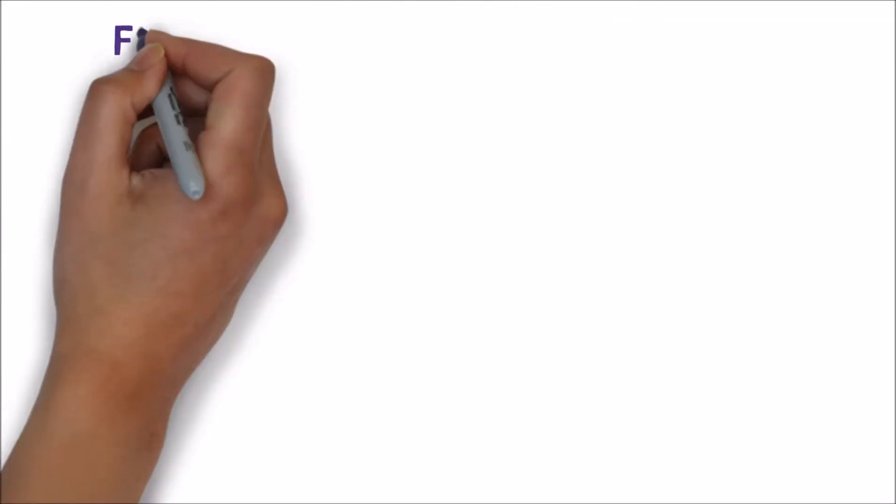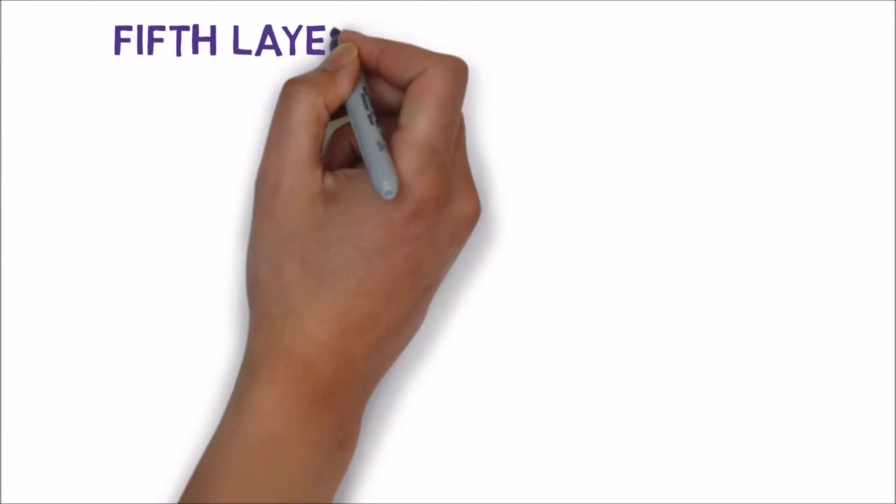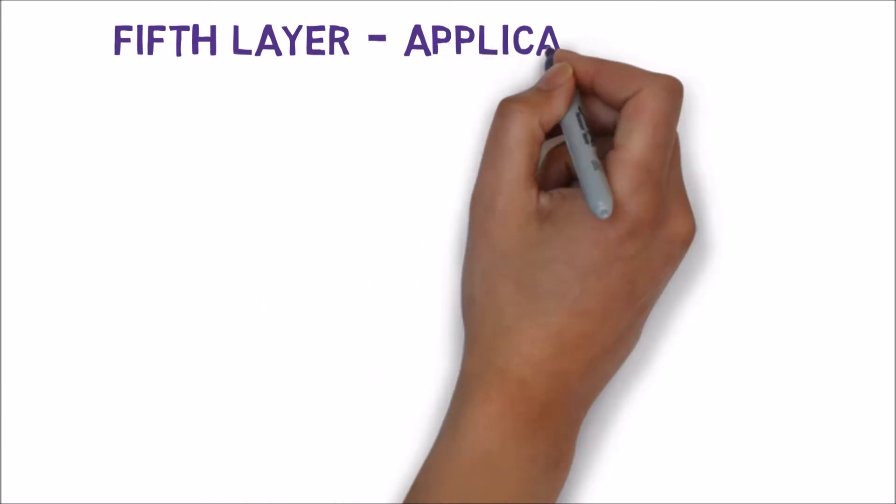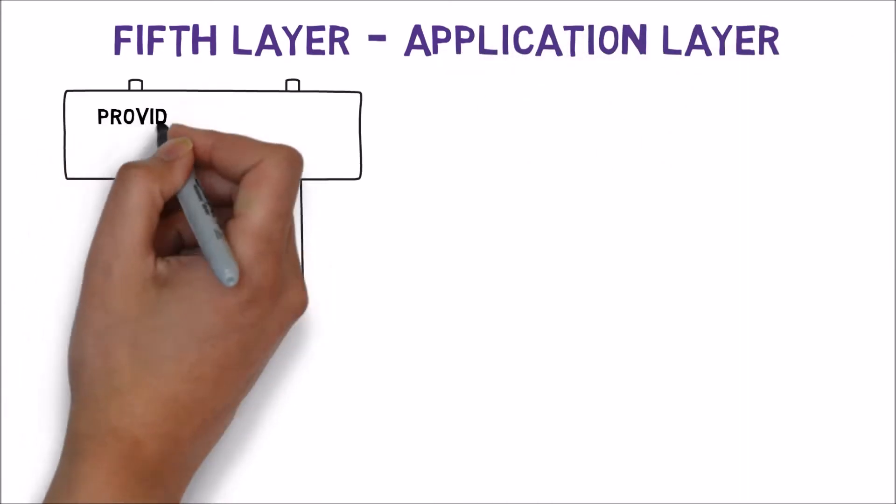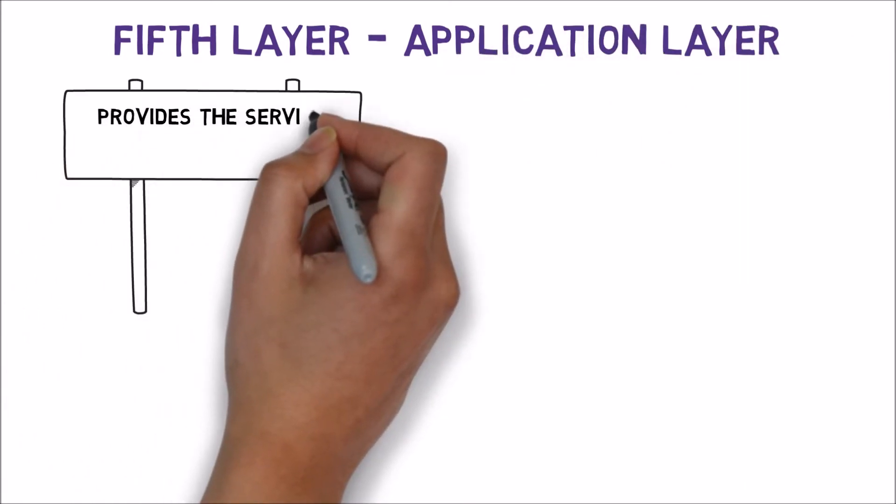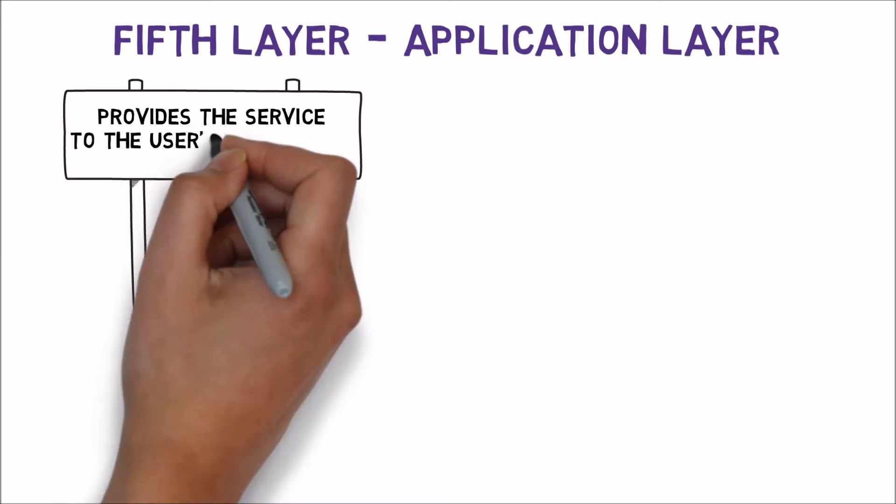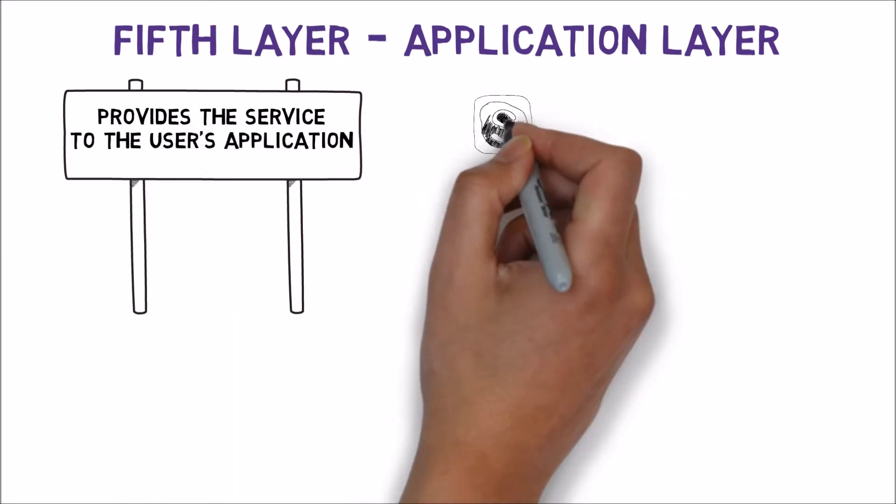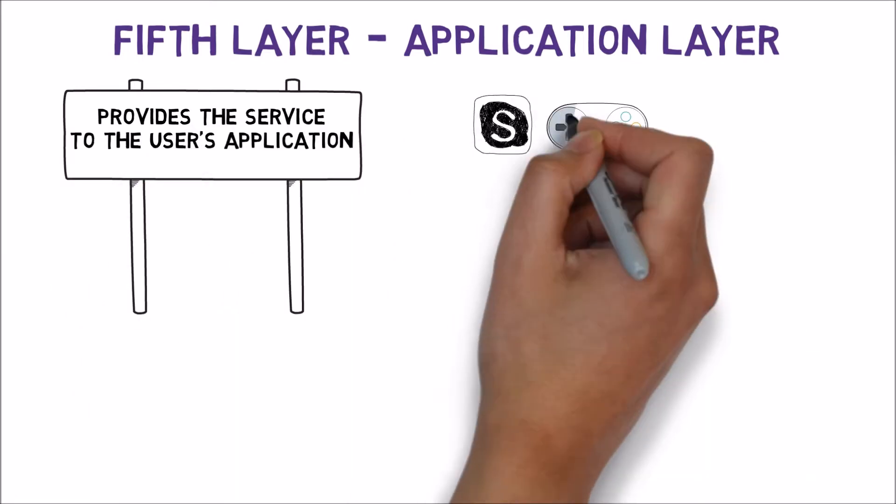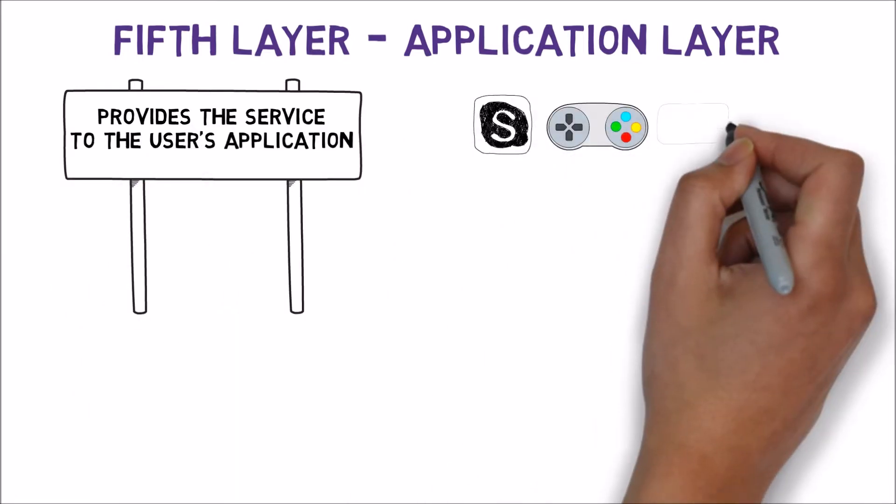Last but definitely not least, we have the 5th application layer. This layer provides service to the user's application: web service, voice over IP, network games, streaming, etc.